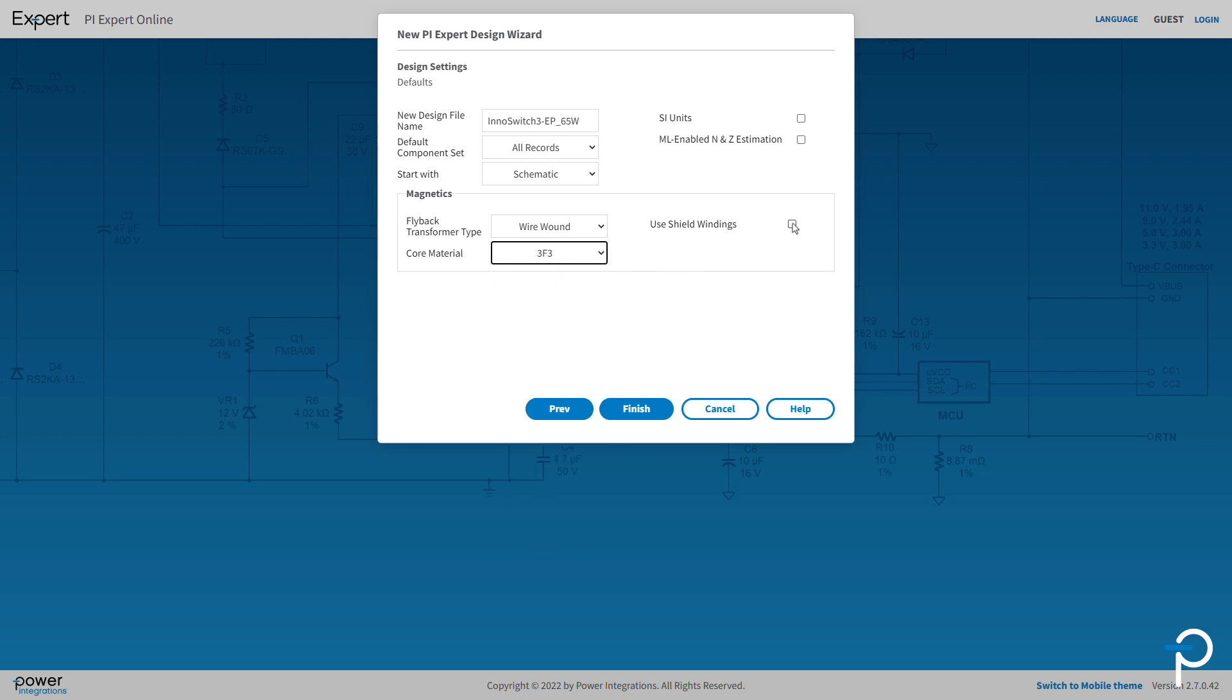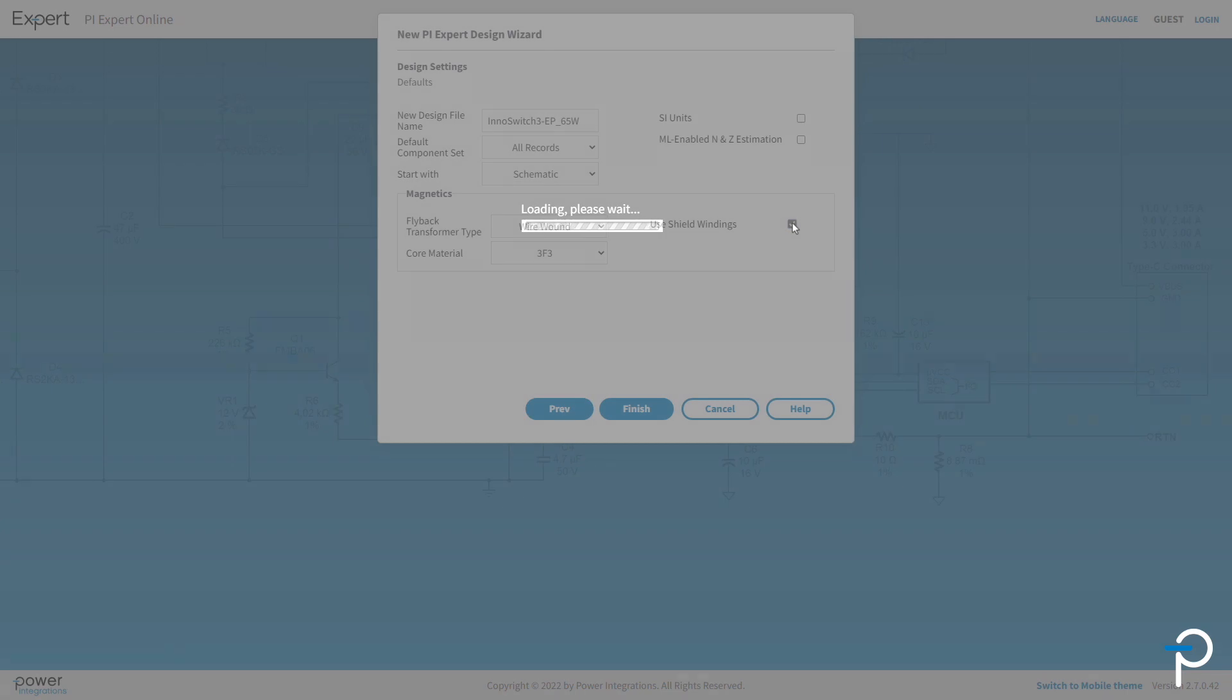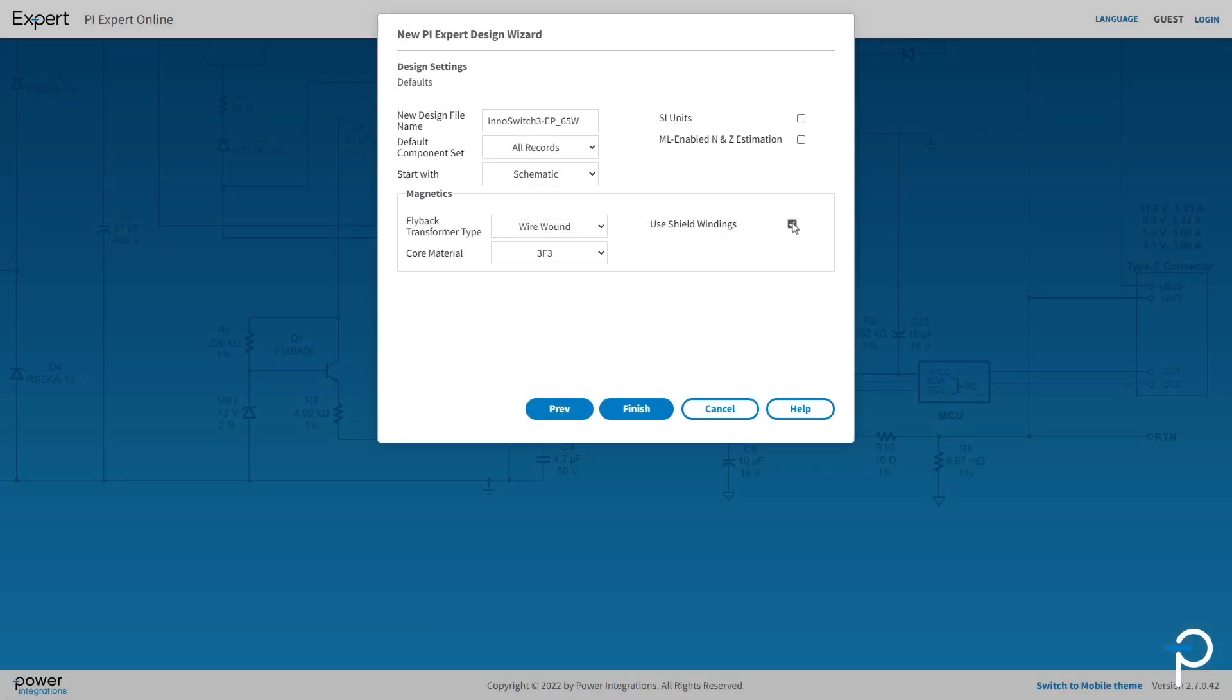There's also Use Shield Windings checkbox. For any power supply, switching activity at high power has a tendency to generate noise and the power supply must pass EMI. PI Expert allows you to add shield windings.